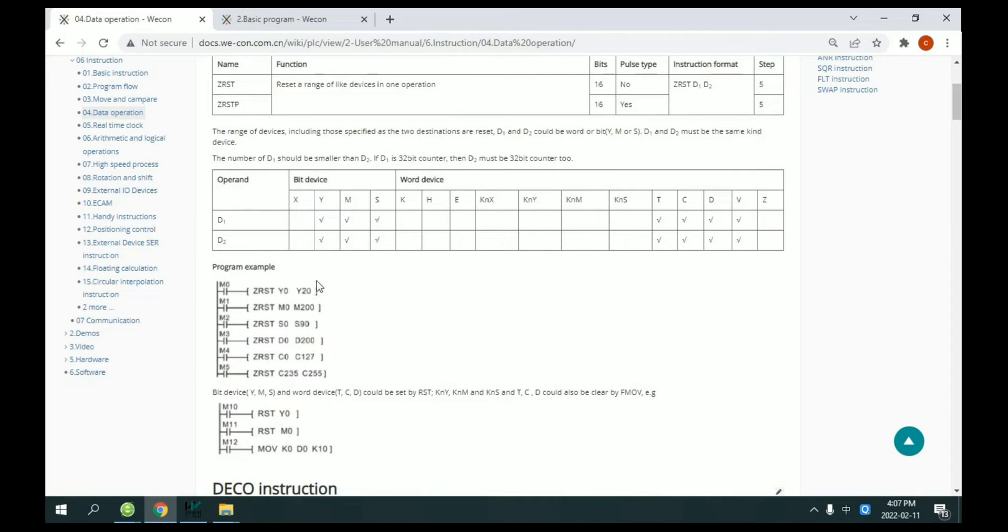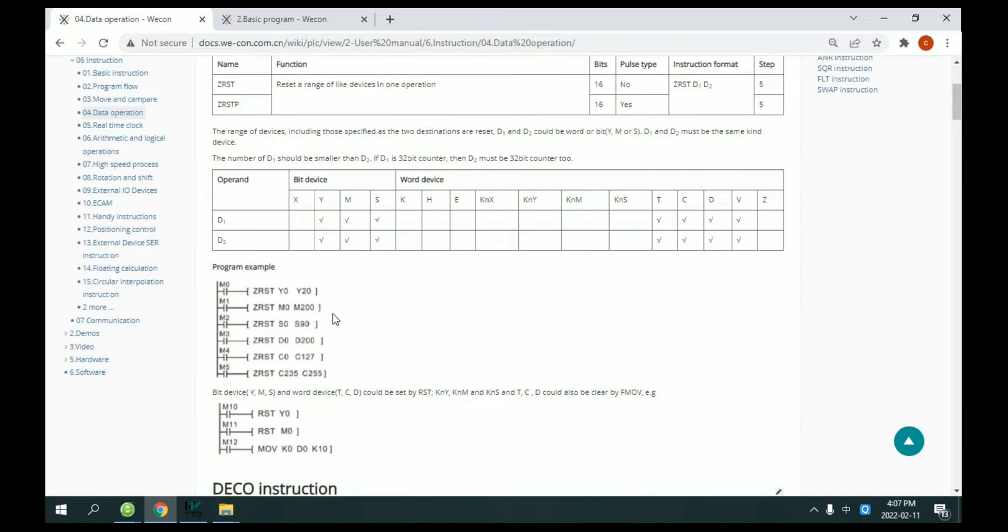For example, y0 to y20. For example, m0 to m200.